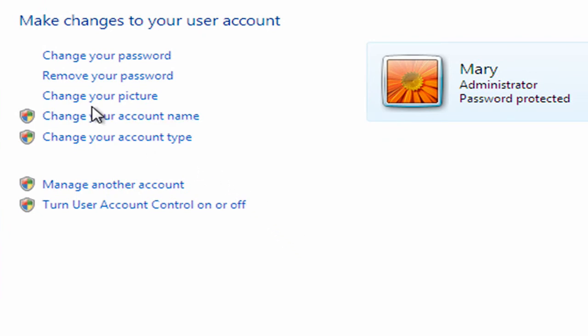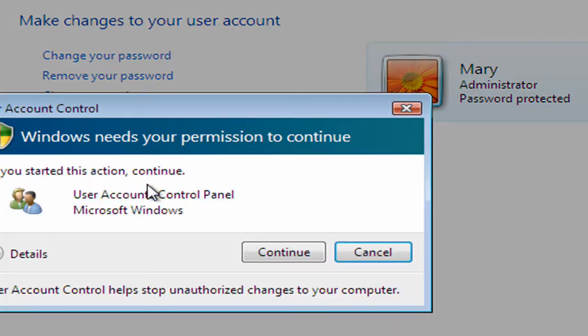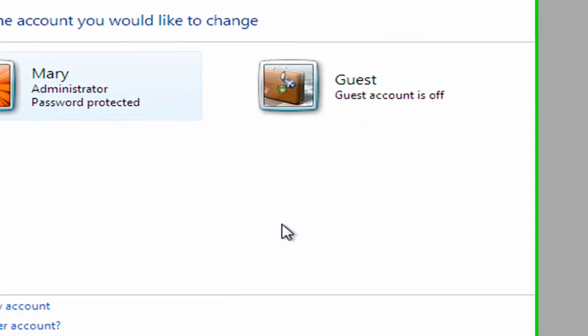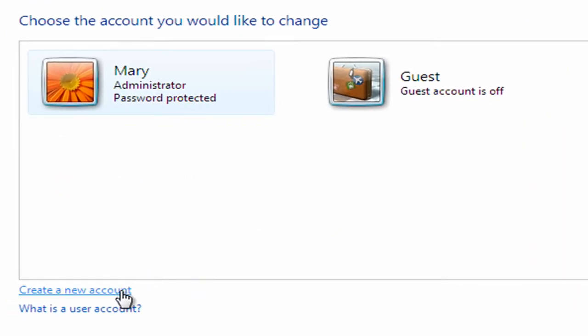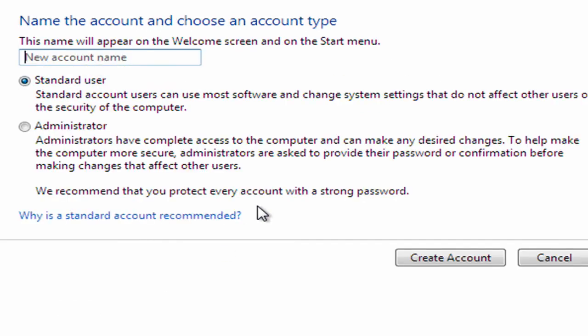Now the next thing I need to do is select the option here to manage another account. Just click continue, and what I need to do here is create a new account. Now one of the members of this household is a chap called Michael.